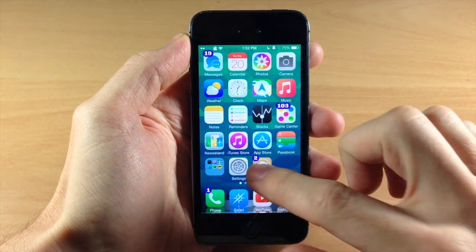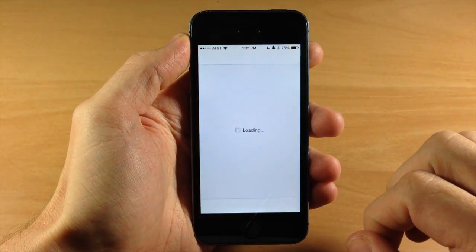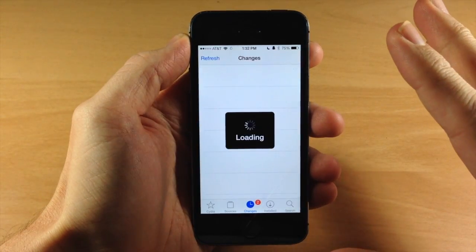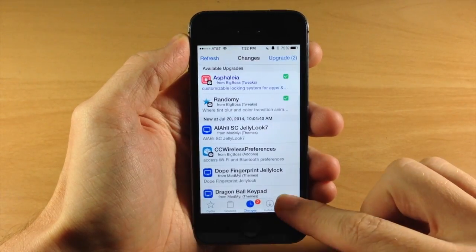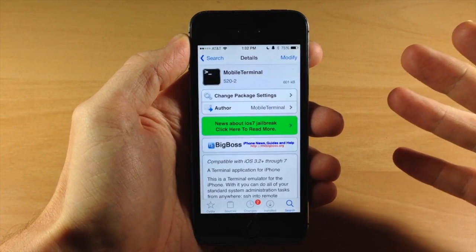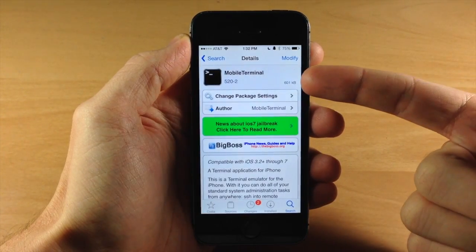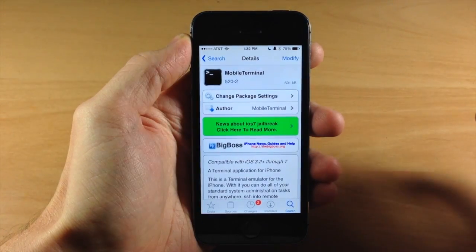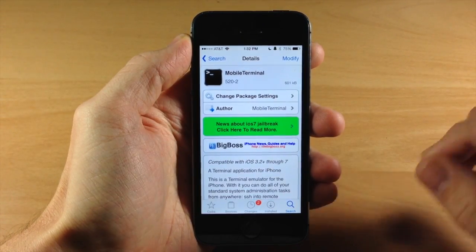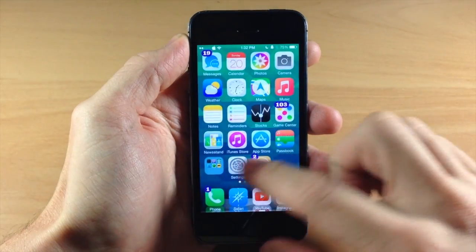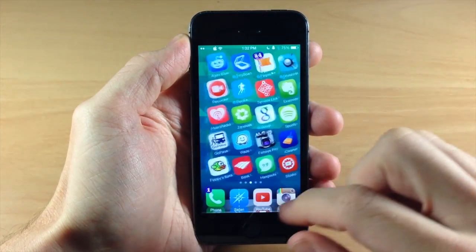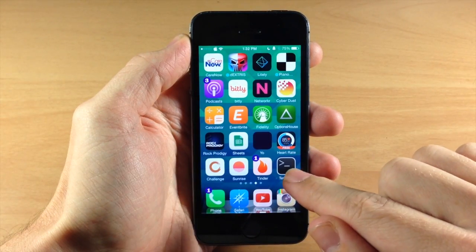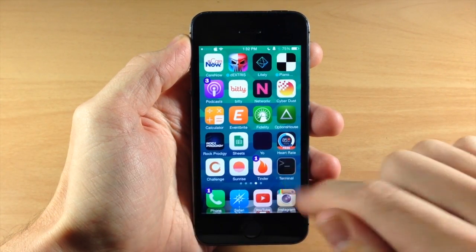So all you need to do is jump into Cydia and type in mobile terminal in the search. Once you get that, make sure that you download and install this. You won't have to respring or anything like that and then we're going to jump into mobile terminal. It should just put it right there on your springboard so you can see right here.